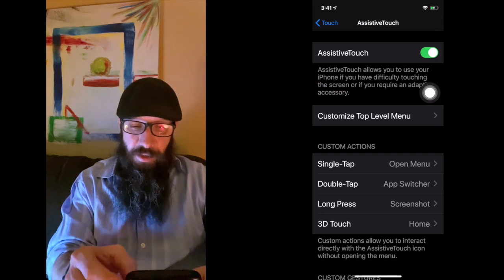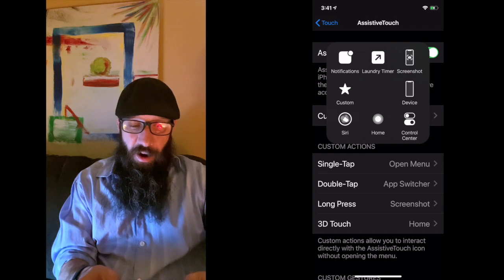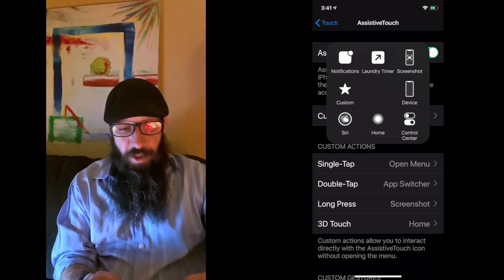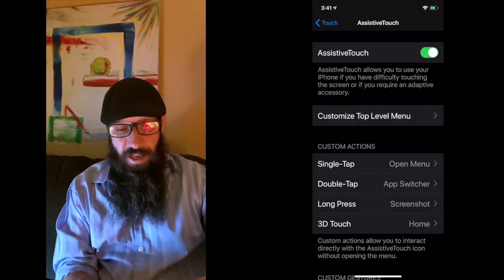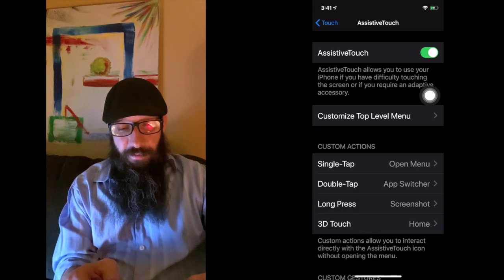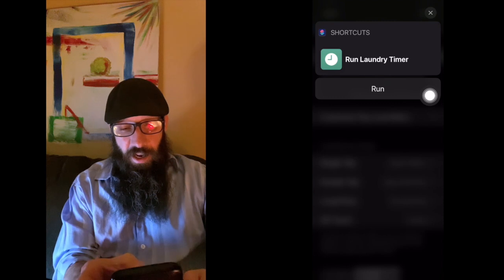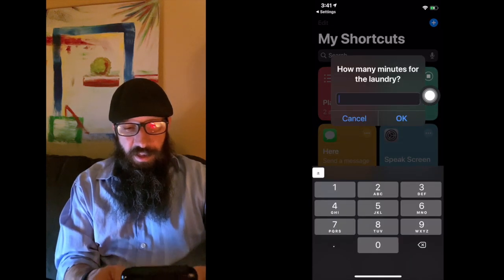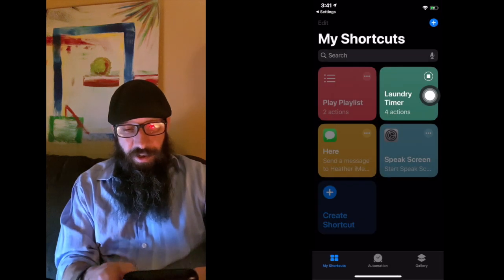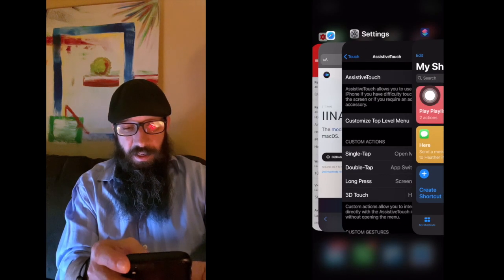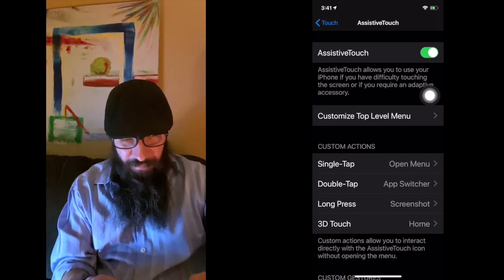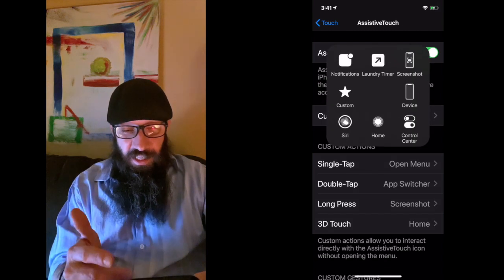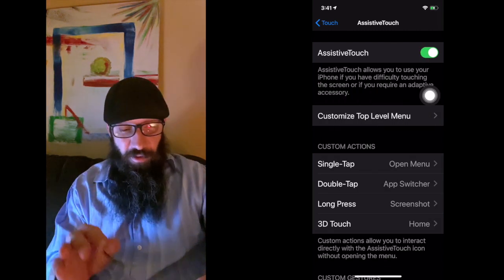Now if I just tap once on the Assistive Touch little button, you're going to notice that I have a laundry timer and a screenshot. If I click that screenshot, it's going to take a screenshot. And if I click laundry timer, I can click Run and it's going to ask me how many minutes. Let's say one. Now it's going to give me a one minute timer. So now that's easy access to getting this. Assistive Touch takes it even a step further than that.